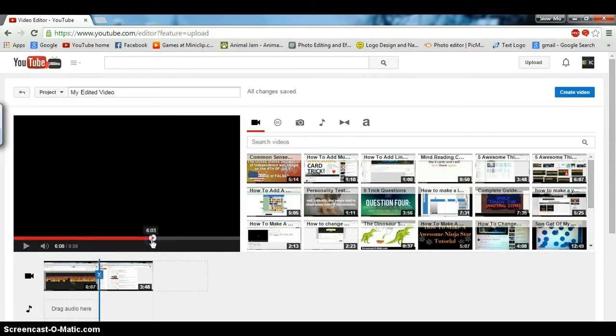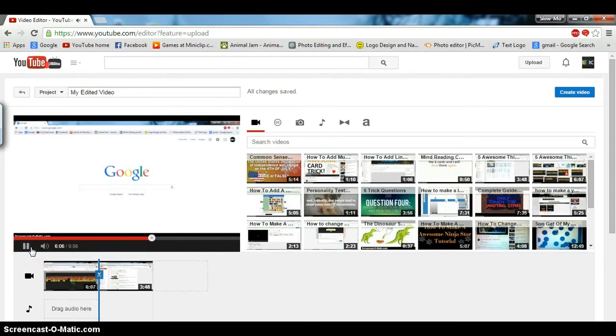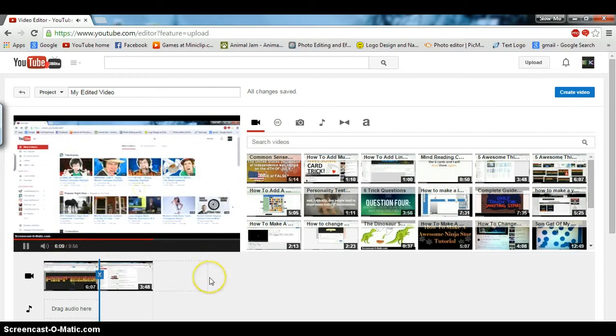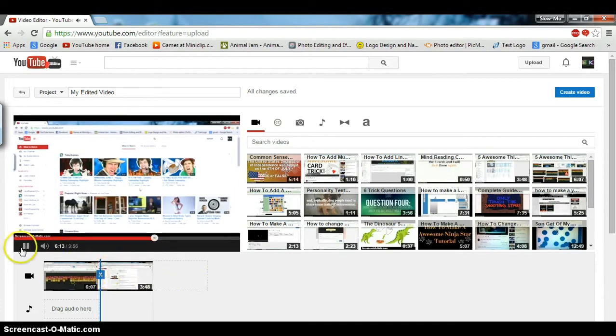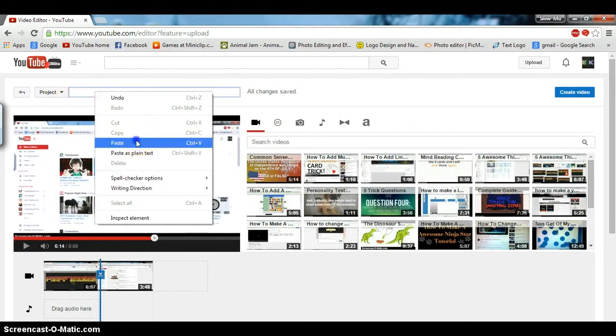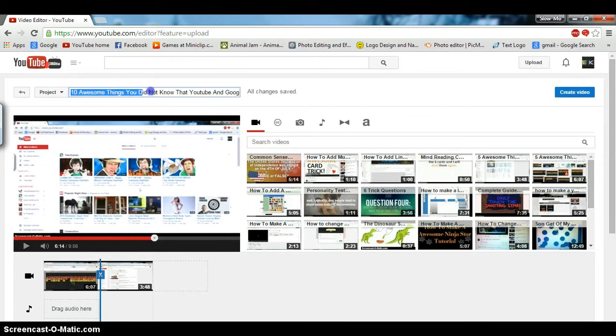Then the next video starts. After that, you can just name it whatever you want. I already had one done, so it says 'Ten awesome things you did not know that YouTube and Google could do.'